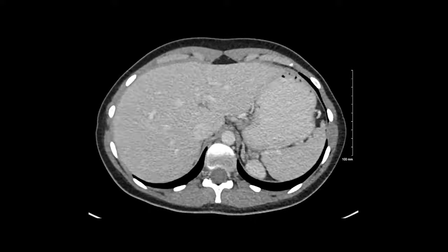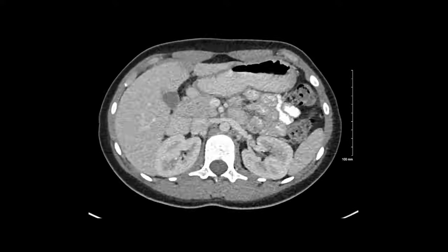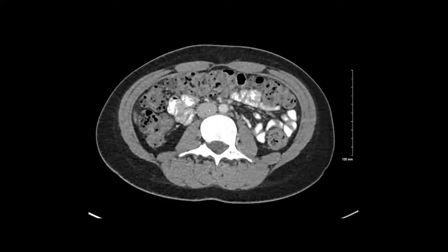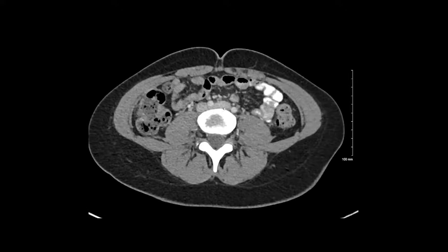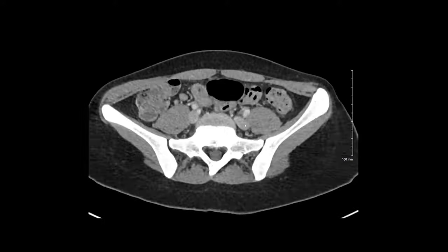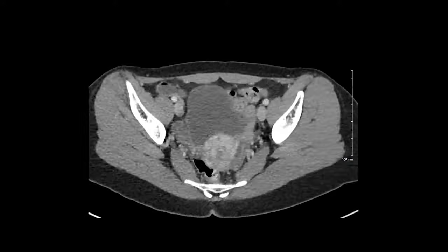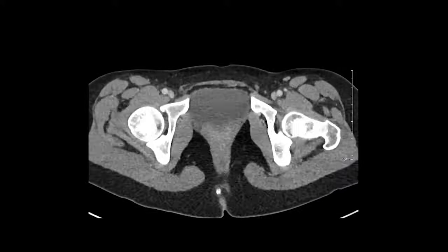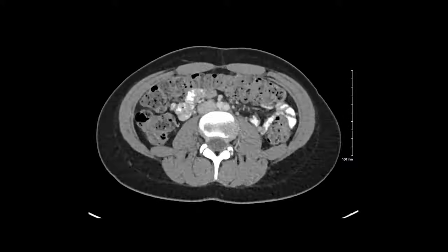I'm going to follow the IVC down, making sure it's normal in caliber and that we don't see any filling defects or other abnormalities. It's going to split into our iliac veins. And those iliac veins — again, I'm looking for filling defects, inflammation, dilation, or narrowing of the vessels. We don't see any of that.